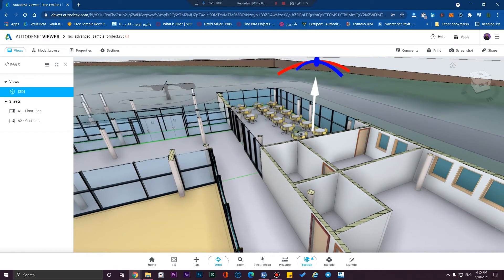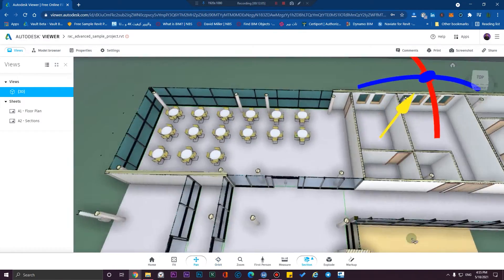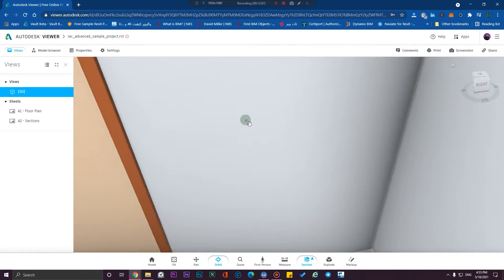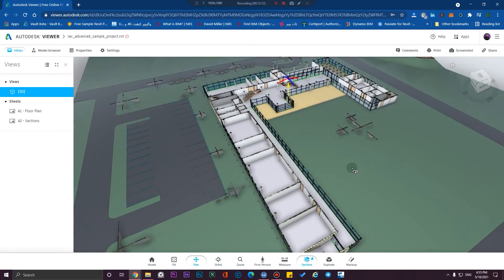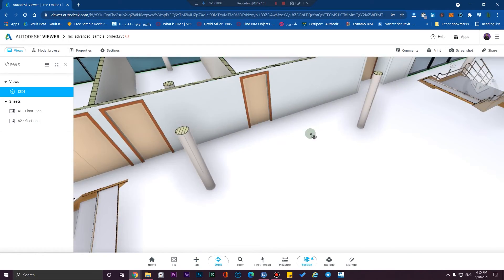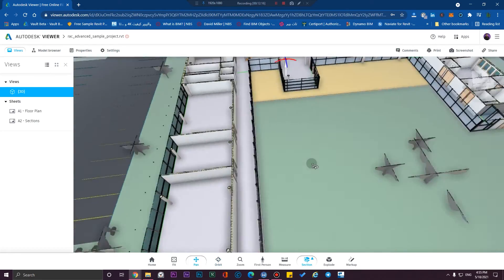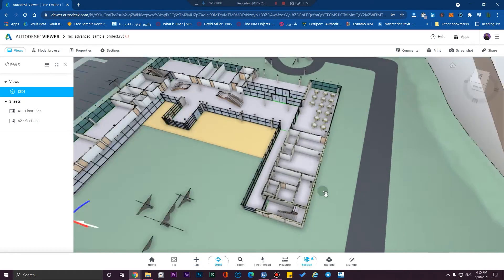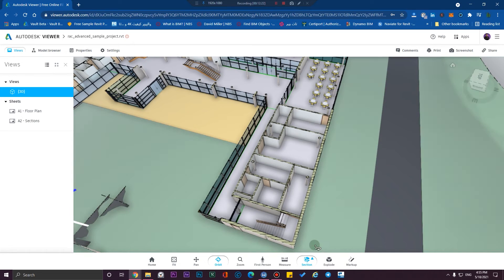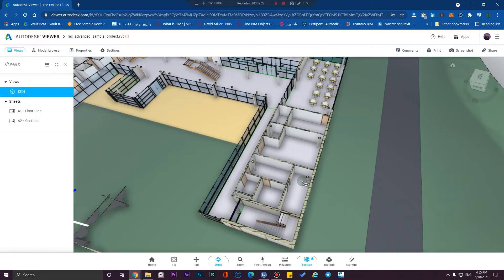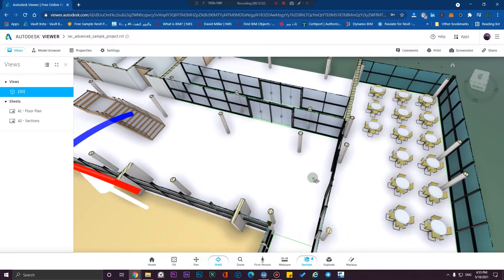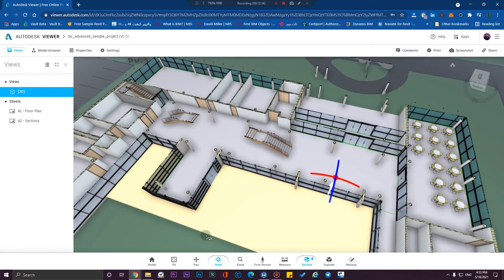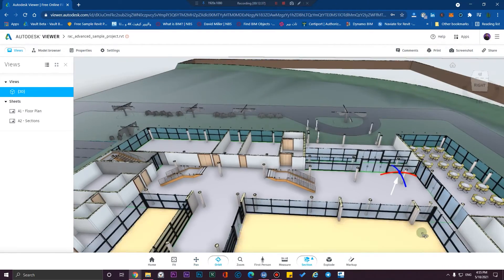You can also do markups and export your markups. If you want to use a very high level of collaboration, you can use BIM 360, which is a paid version of this process with lots of additional features.